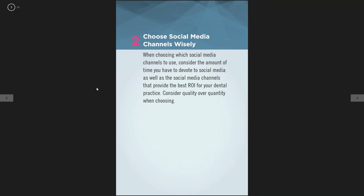The second tip is choose your social media channels wisely. If your office doesn't have the bandwidth to manage every single platform, maybe you just want to have the best Facebook page, which is really game-changing. If you see that competition is already posting everything on Facebook, maybe you want to do that, but also have the best YouTube channel with oral health tips and video testimonials. Choose your channels wisely — you don't have to be on every single platform.